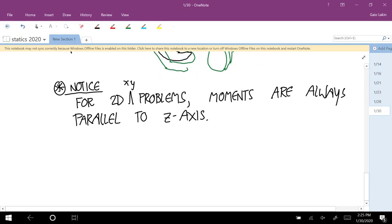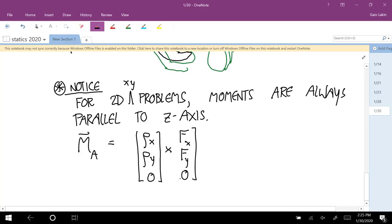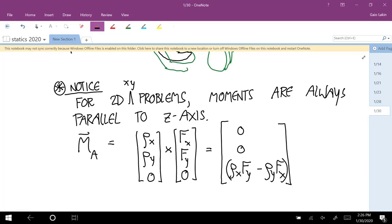Why is that? If you take a rho vector like (ρx, ρy, 0) — a vector in the XY plane — and cross it with a force vector also in the XY plane, the X component of the moment is zero, the Y component is zero, and the Z component is ρx·Fy minus ρy·Fx. So if rho and F are both in the XY plane, the only non-zero component you can get for your moment is Z.